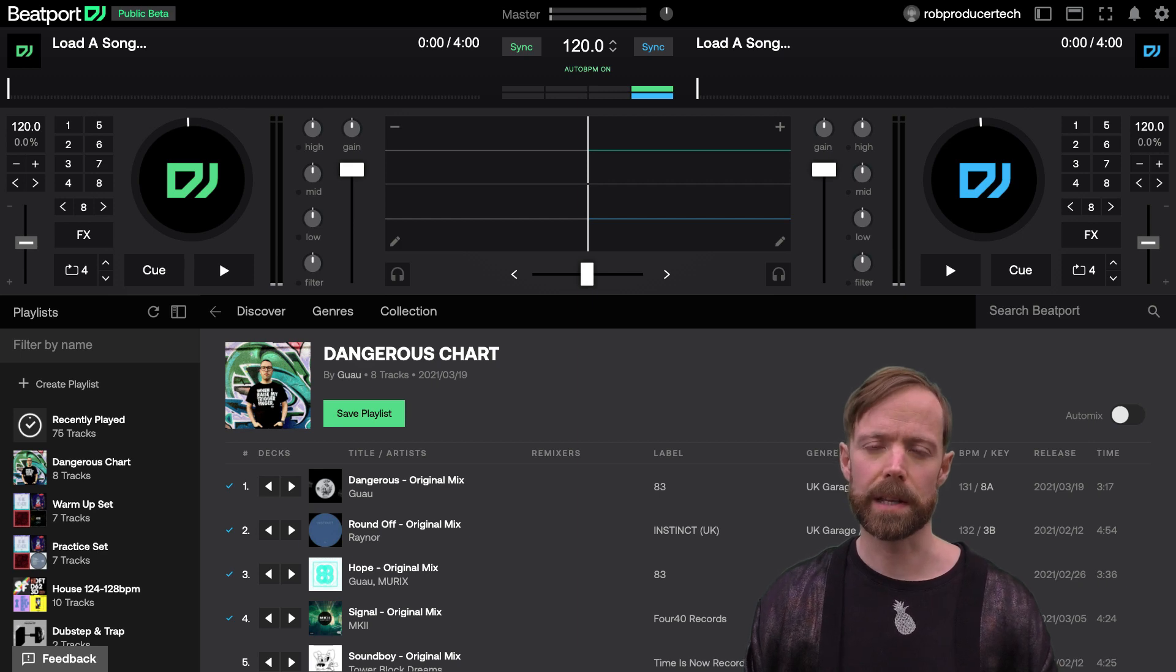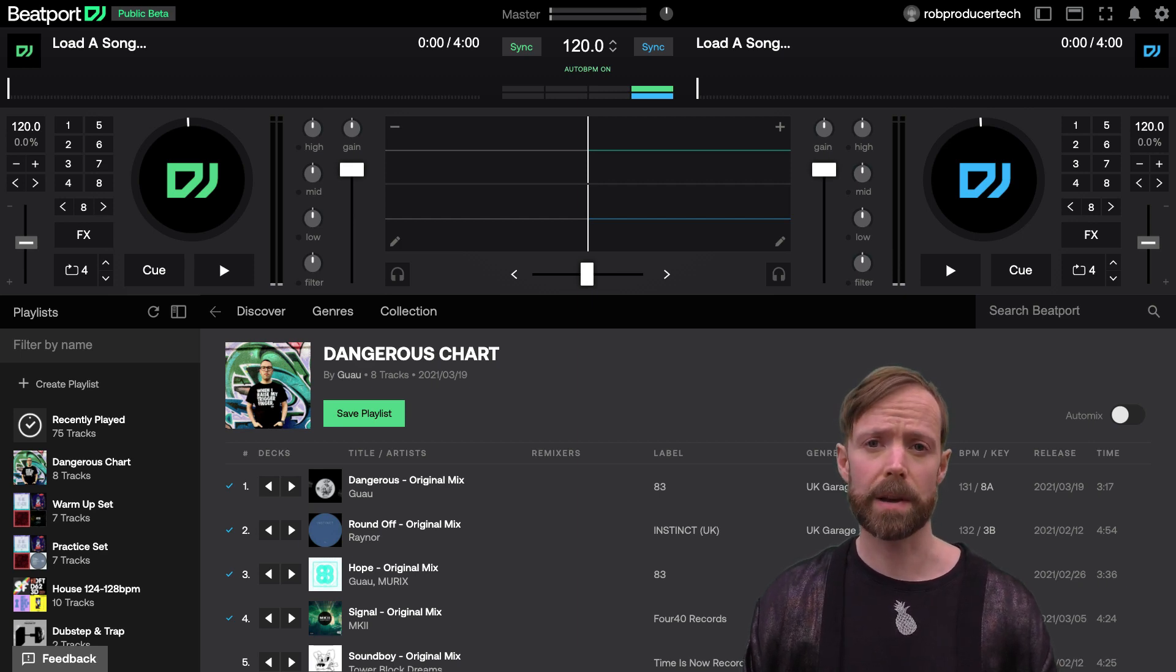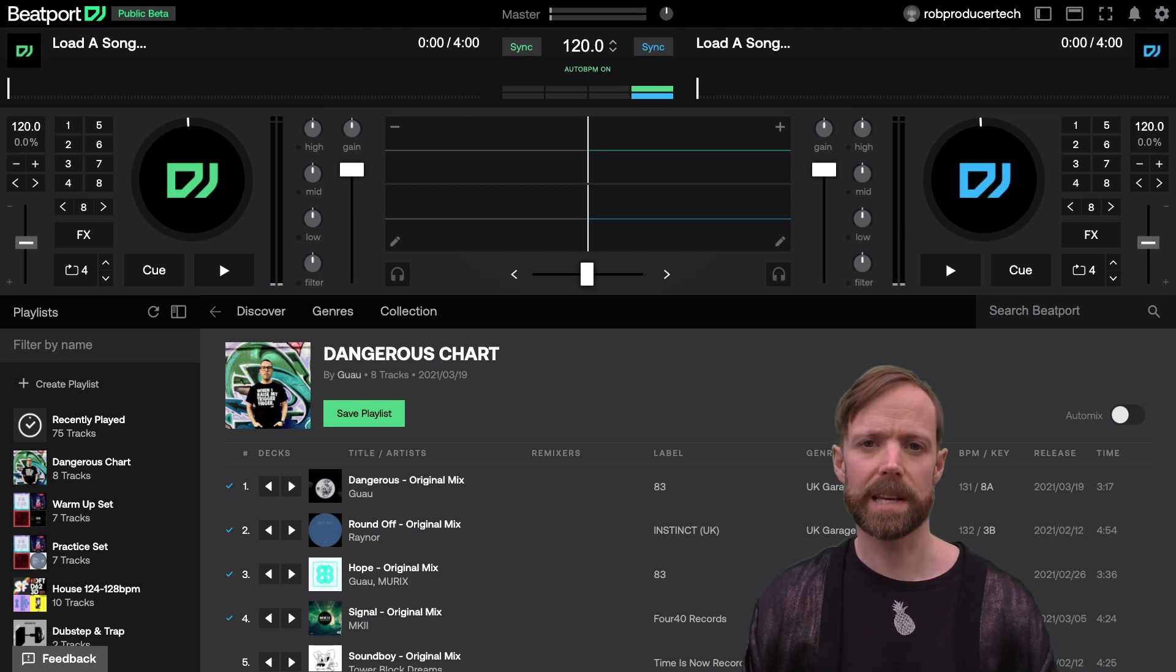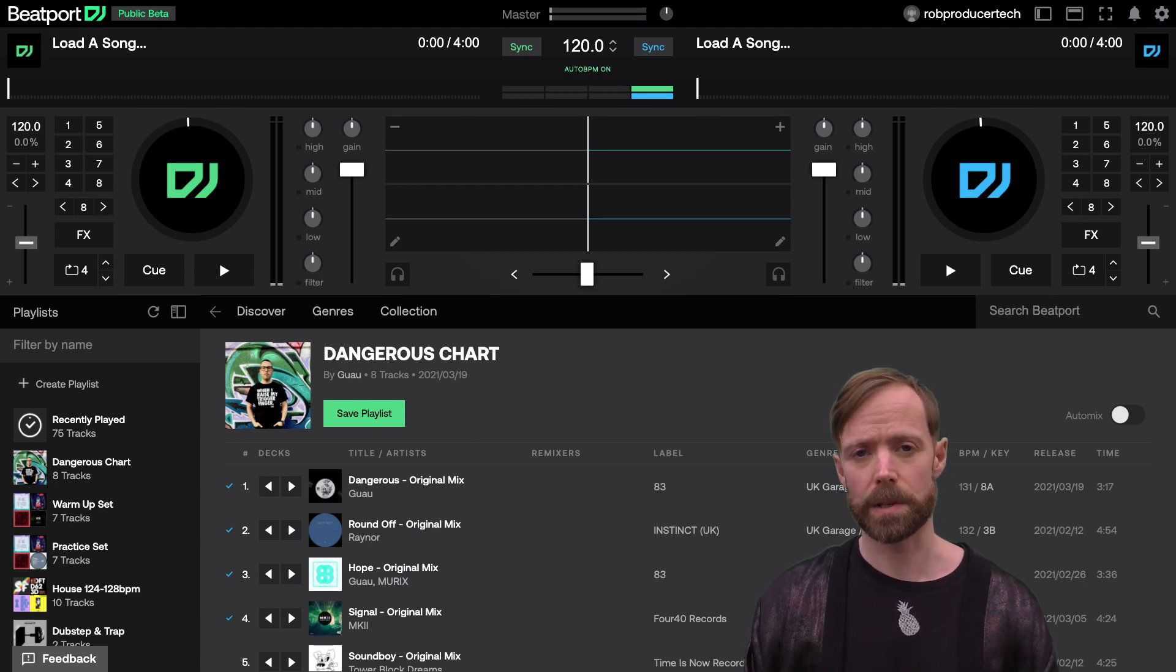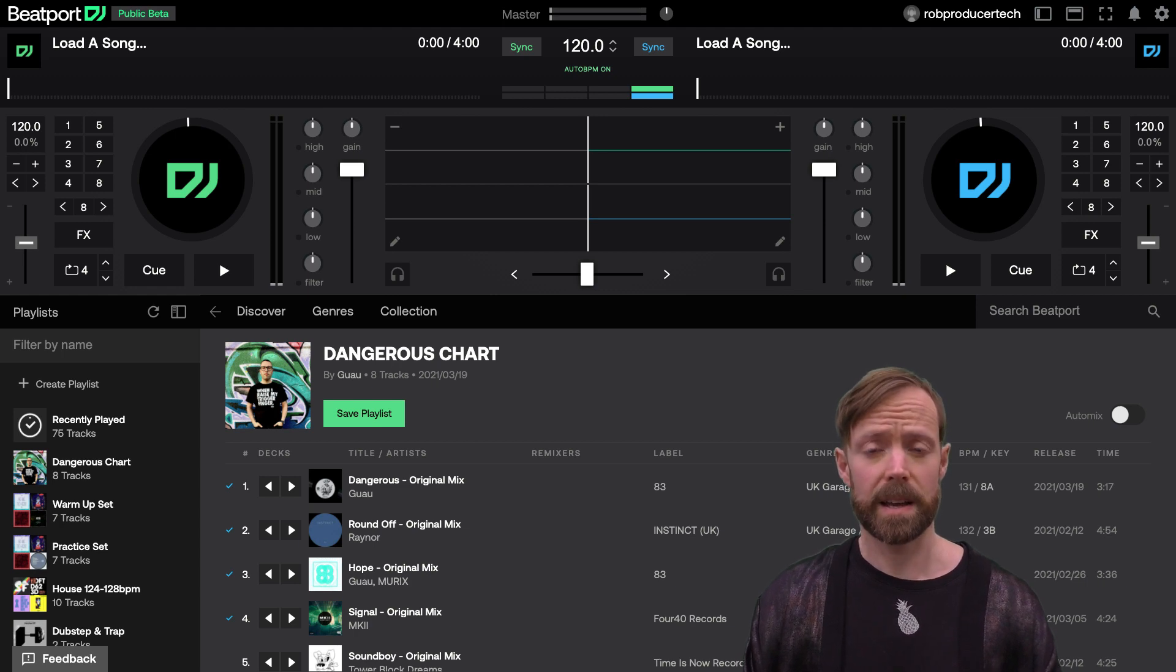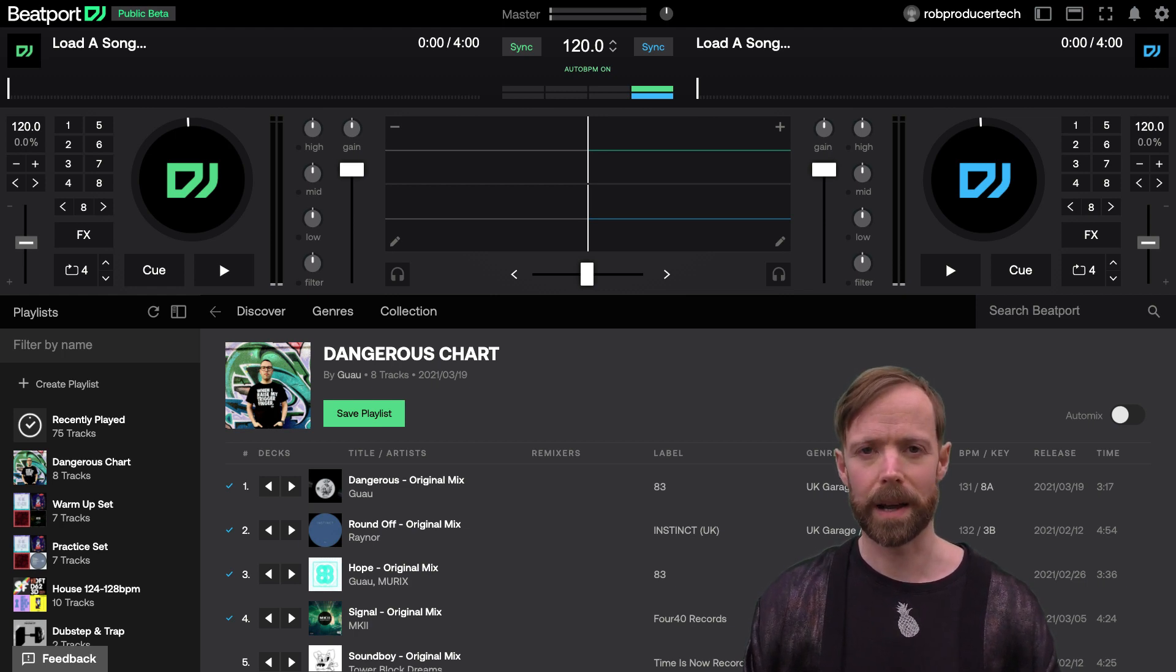The auto-mix feature in the Beatport DJ web app automatically mixes tracks for you, which is useful if you want to get to know music while doing other things, or if you're unable to mix and just want to put the software on autopilot.